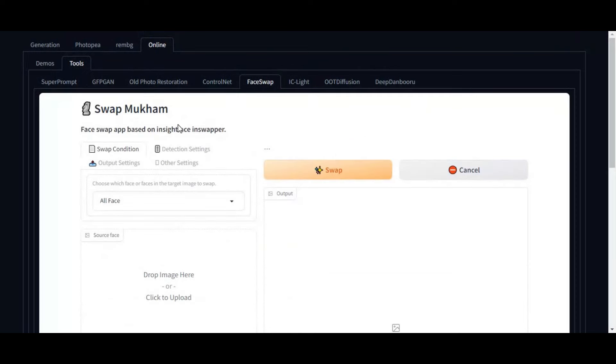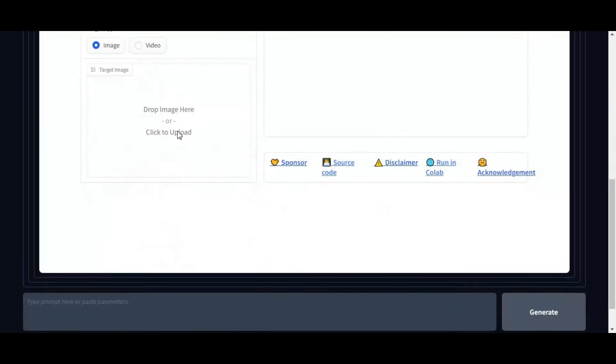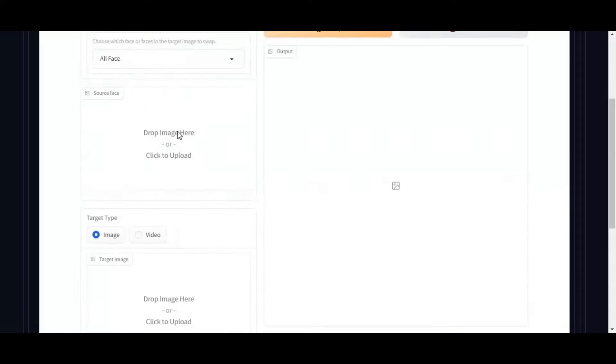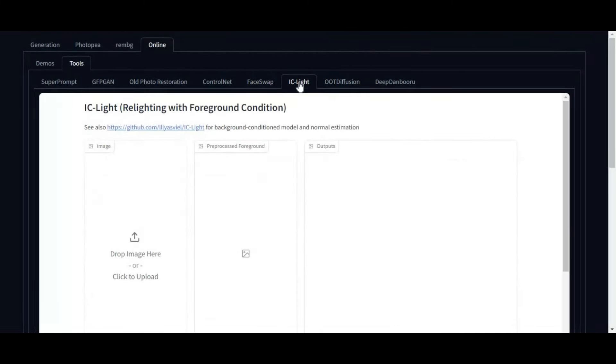Talking about face swap, this tool got Swapmuckum, one of the best multi-face swap tools to use it with full GPU support. How cool is that. Also IC light tool to change lightning of picture with background.